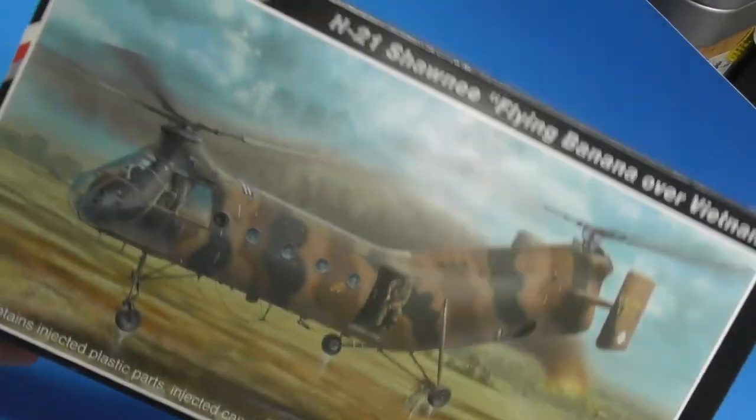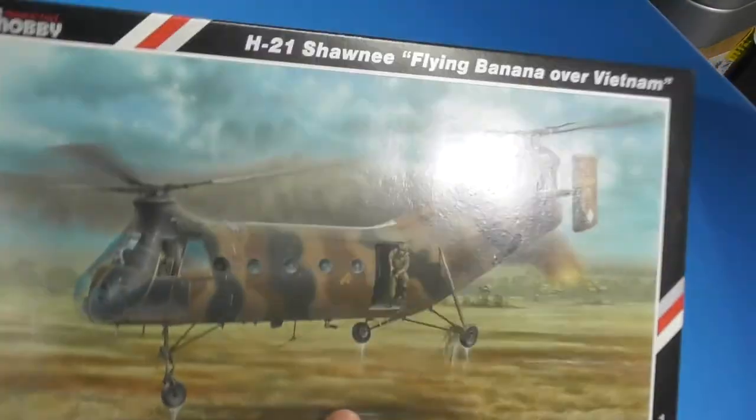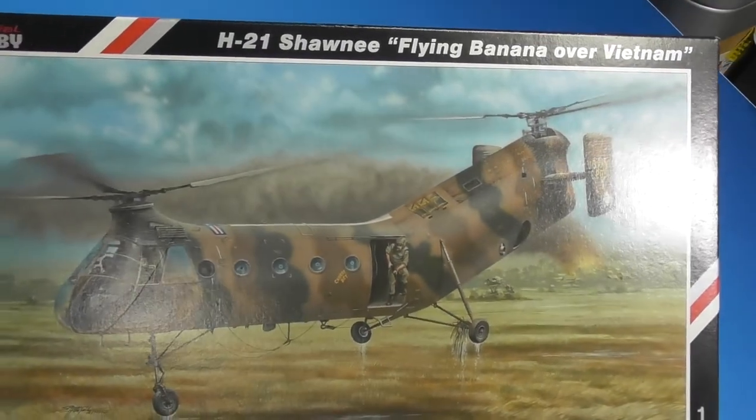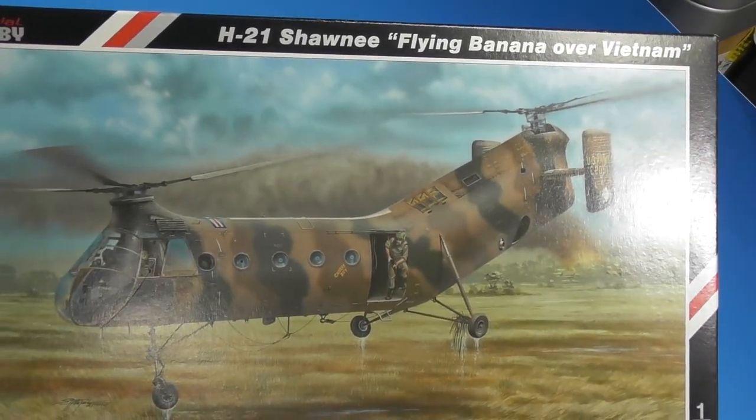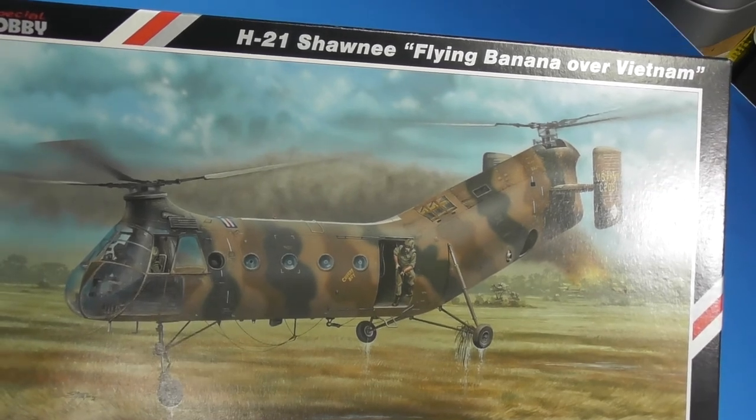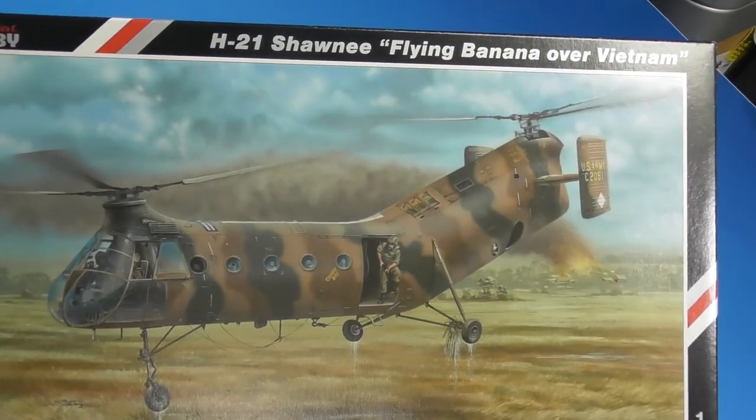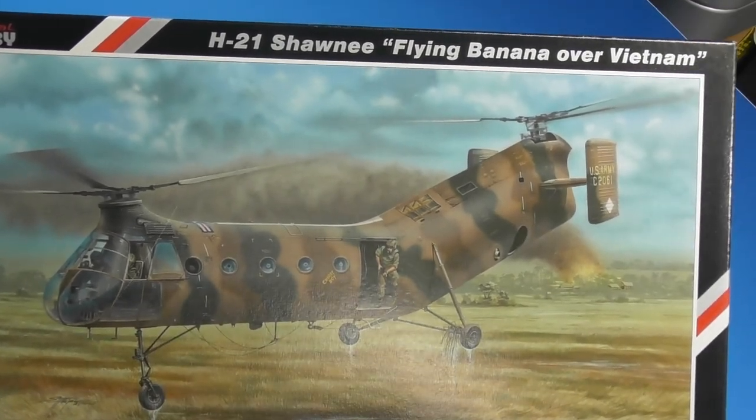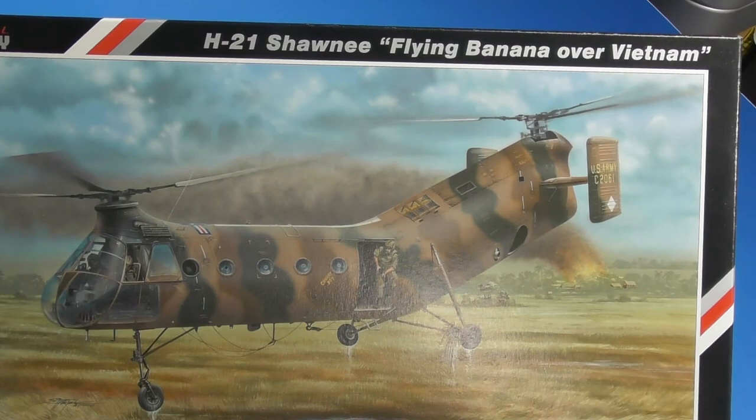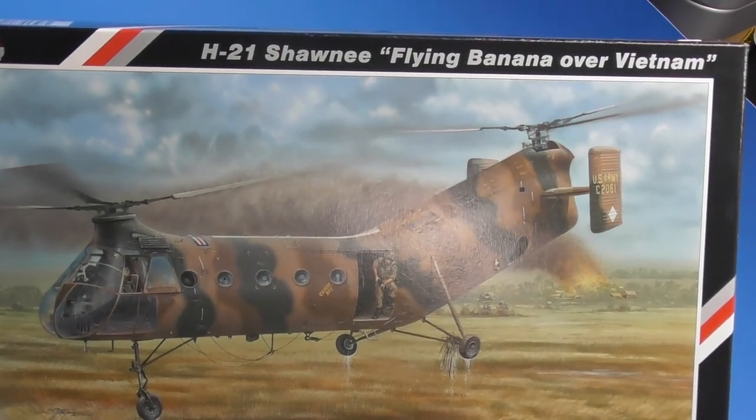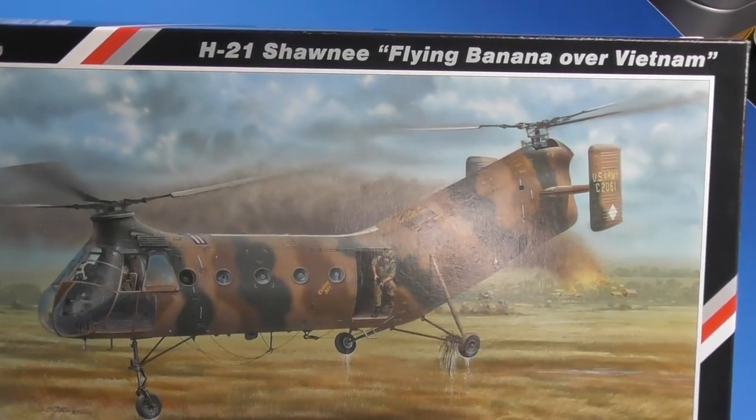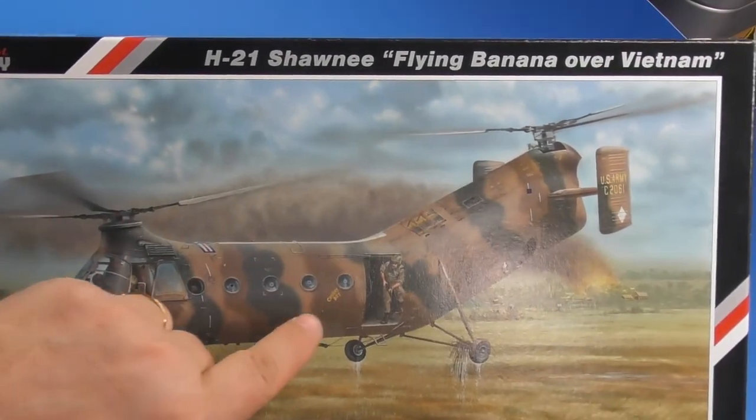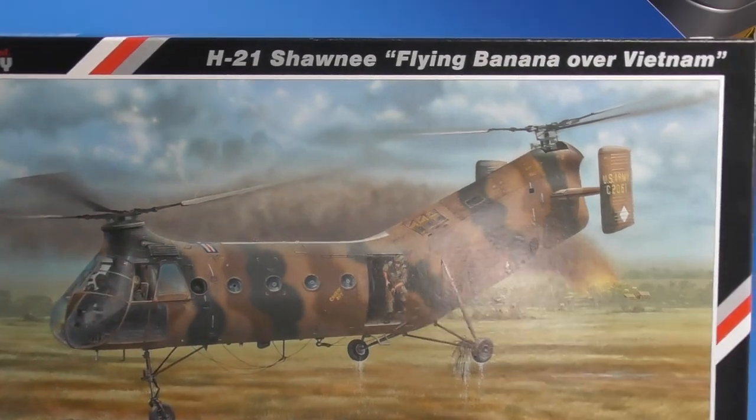So there we go, Special Hobby's little Shawnee Flying Banana. The kit I've always wanted to build. Like I said, I was going to get the Italeri one but this one caught my eye and has a few little extras that will make it nice. And some good paint schemes. This is the one I'll be doing, Cherry Boy.